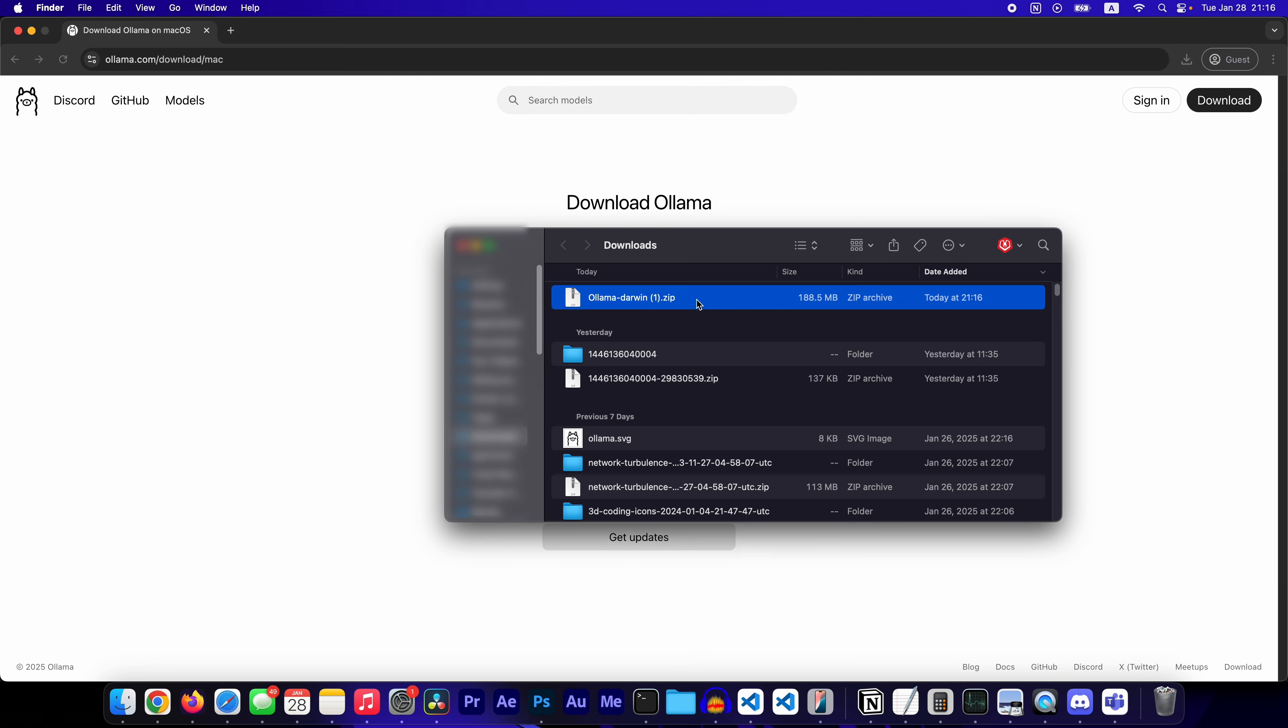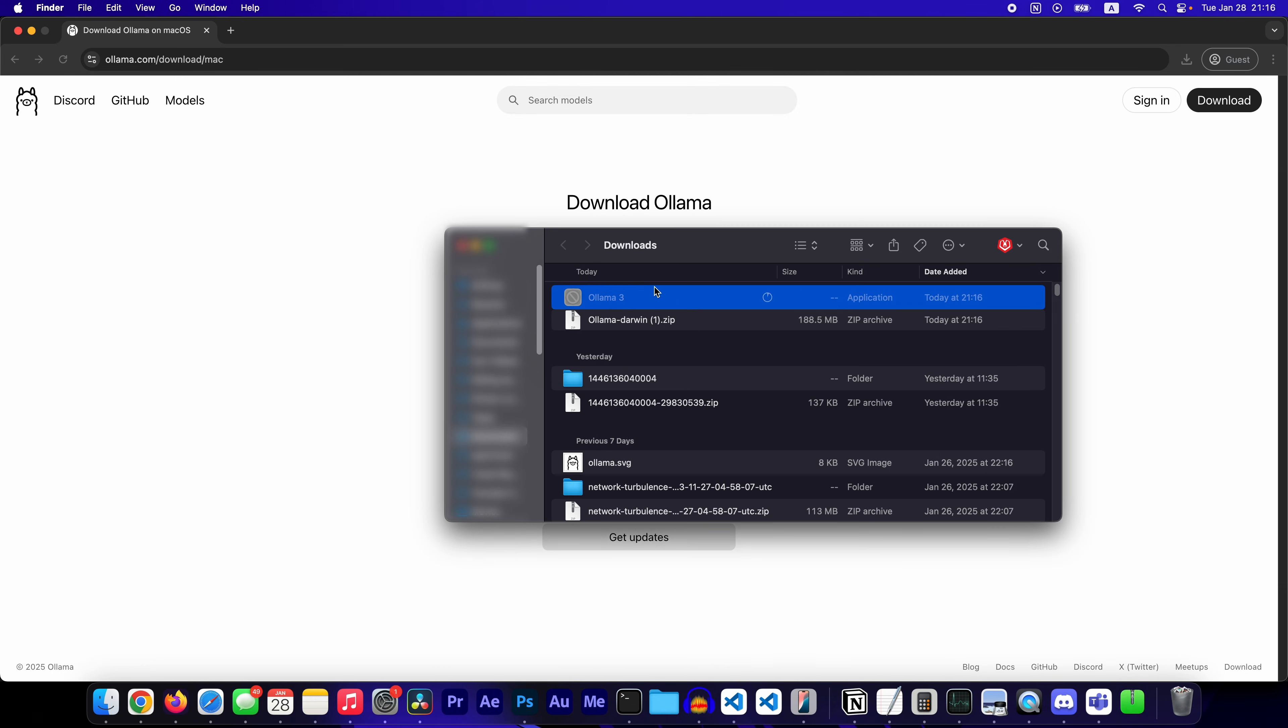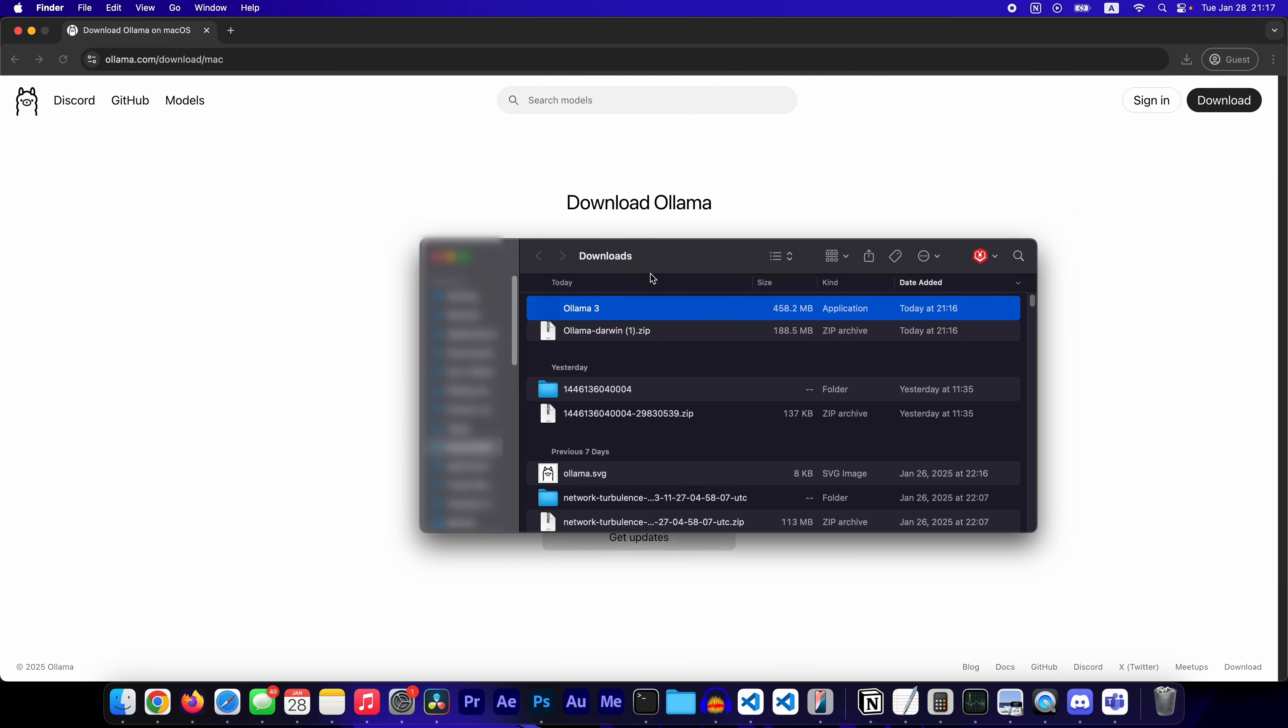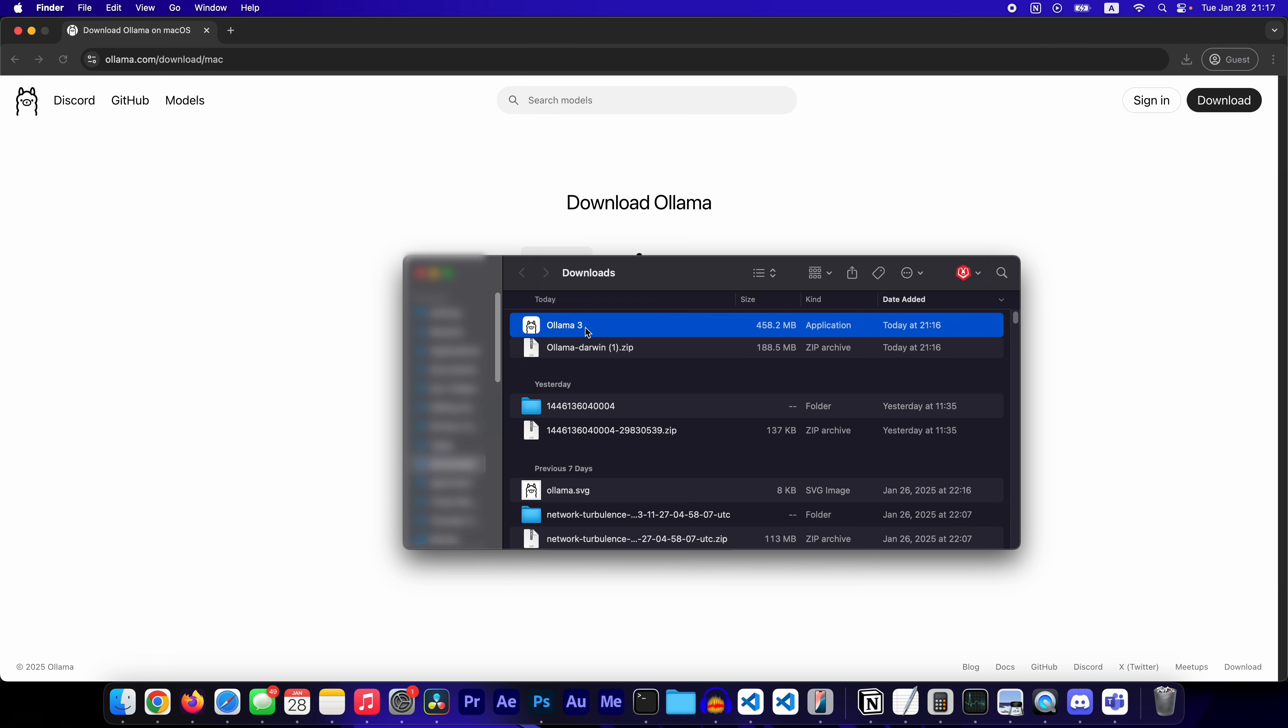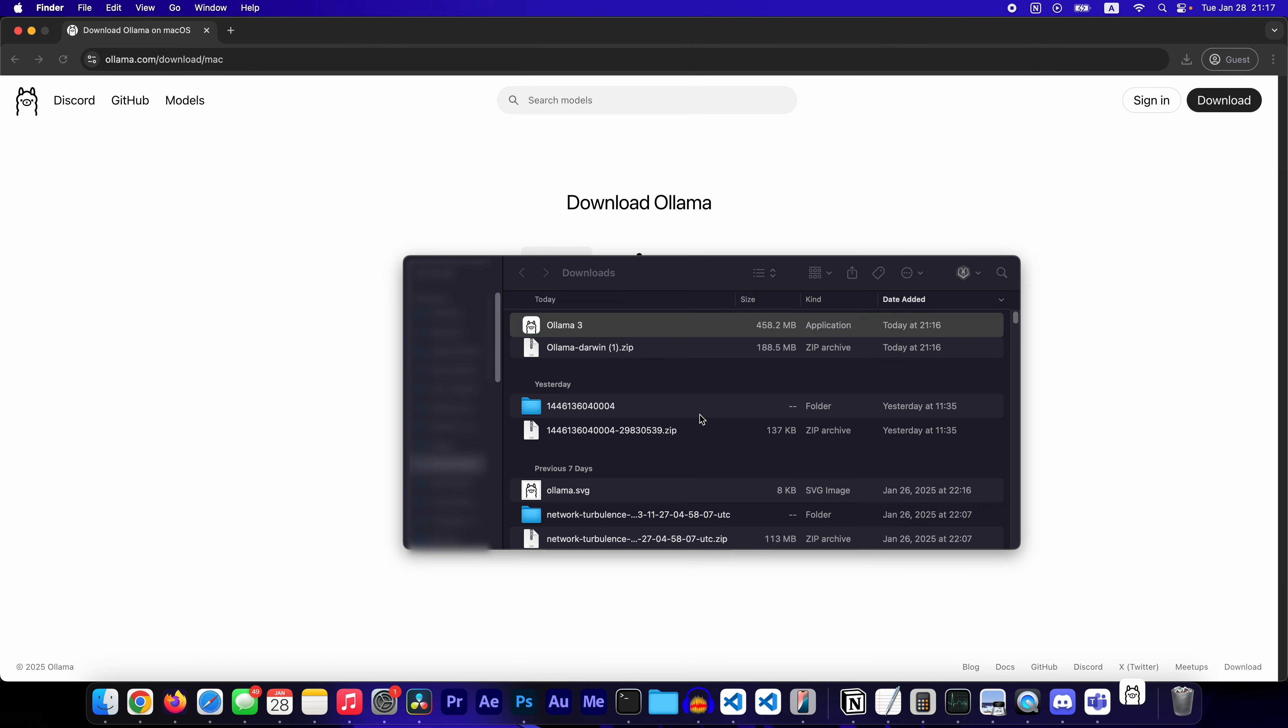Open it in Finder. Unzip it. You'll see the application. I've already installed Olama a couple times, so that's why it says 3. Double click on it.